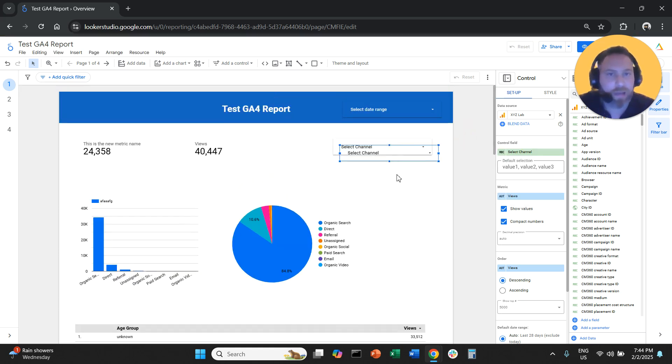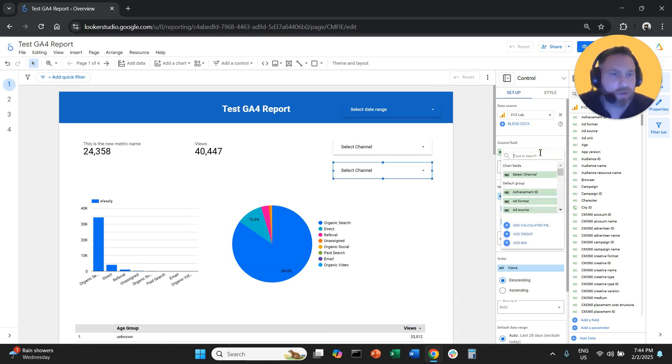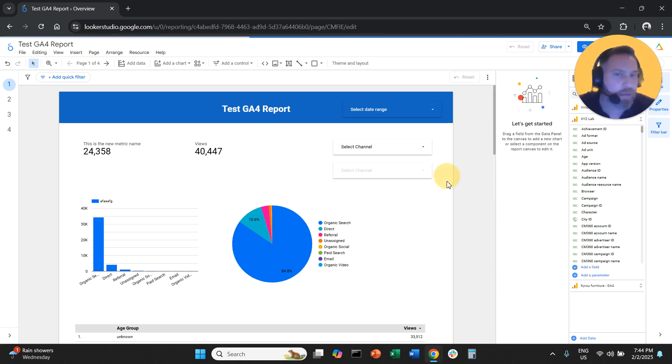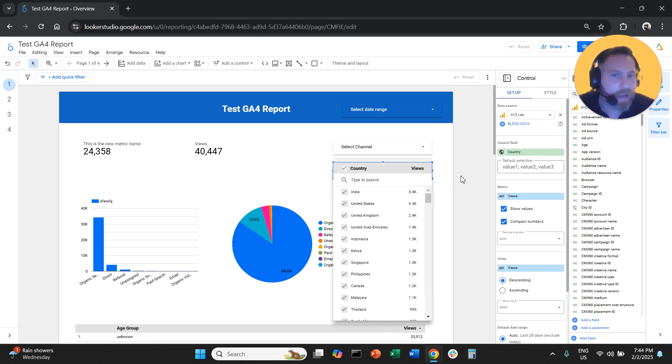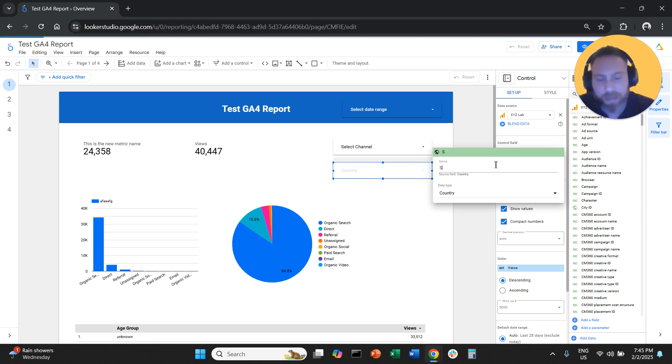And maybe we are going to have another selector here. And this selector is going to be for the country. So instead of the selector saying country, we can actually click the pen here and we can say 'select country'.